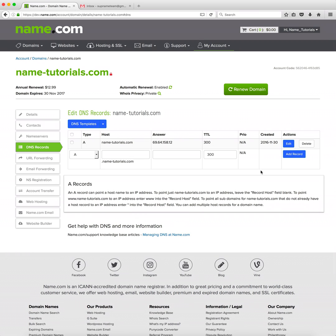And again these additions take 24 to 48 hours to propagate globally. And that's how you point your domain to a host with DNS records.